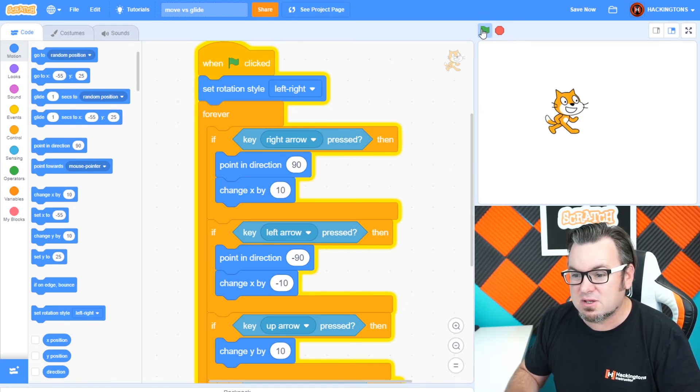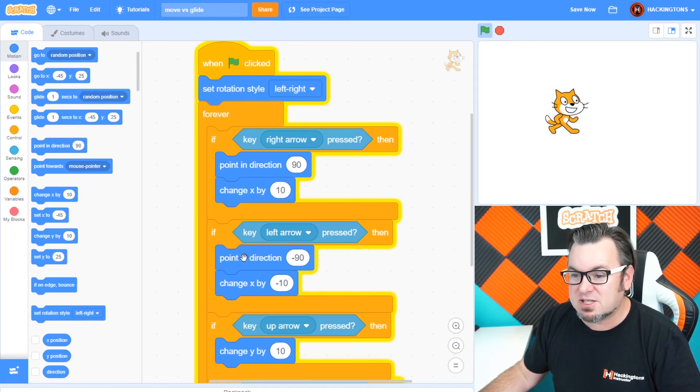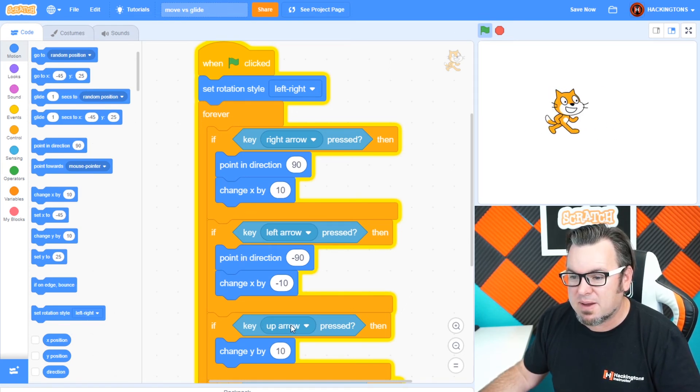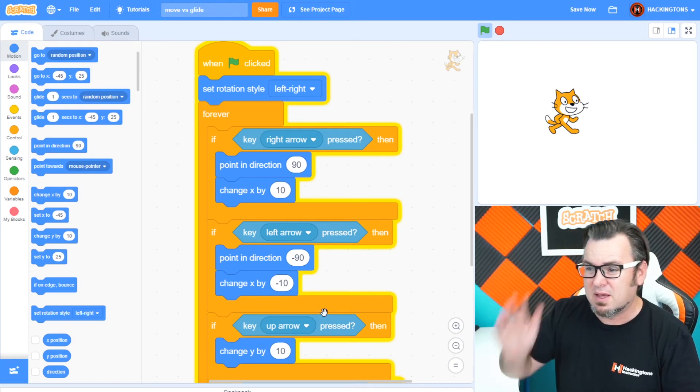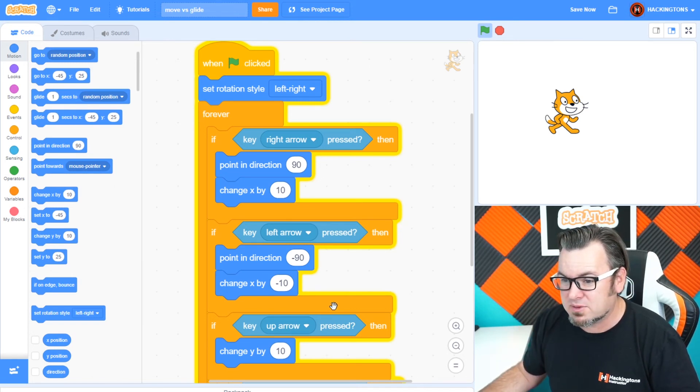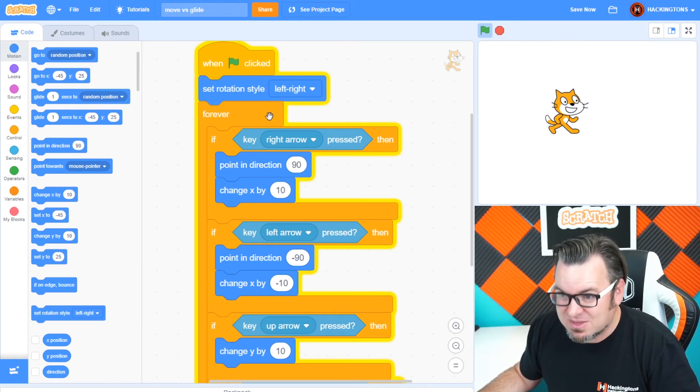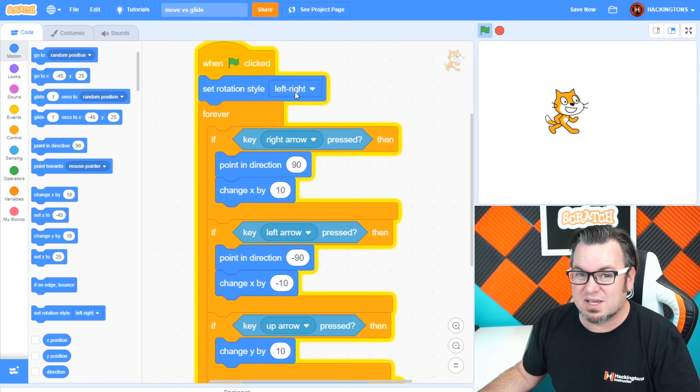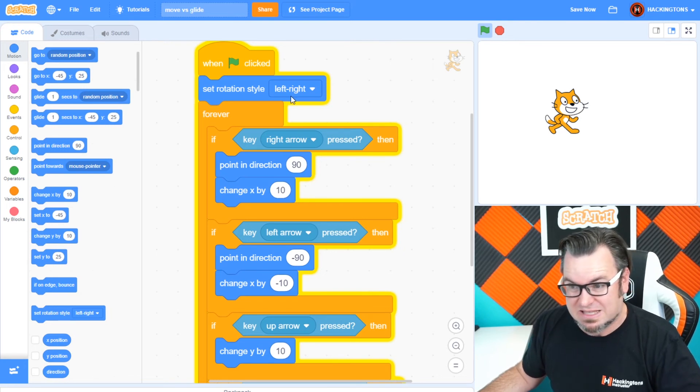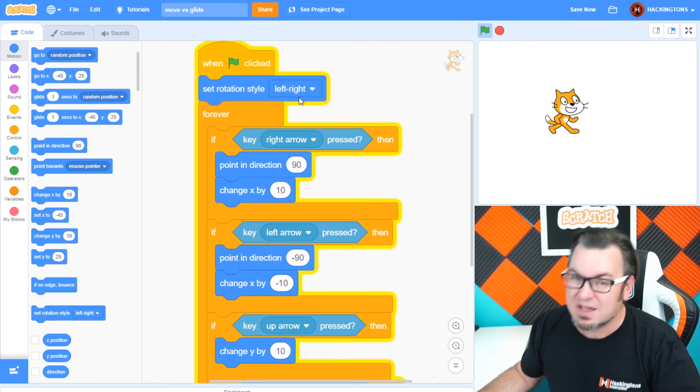So that looks pretty good. We can add these point in directions to the up arrow. Well, not really. Unless you want him to point up, which you can. But then the left, right rotation won't work. That's another story. You're just going to have to play around with these variables.